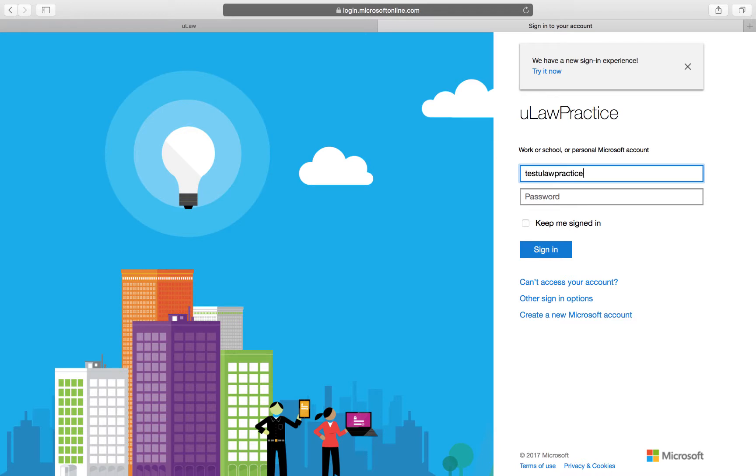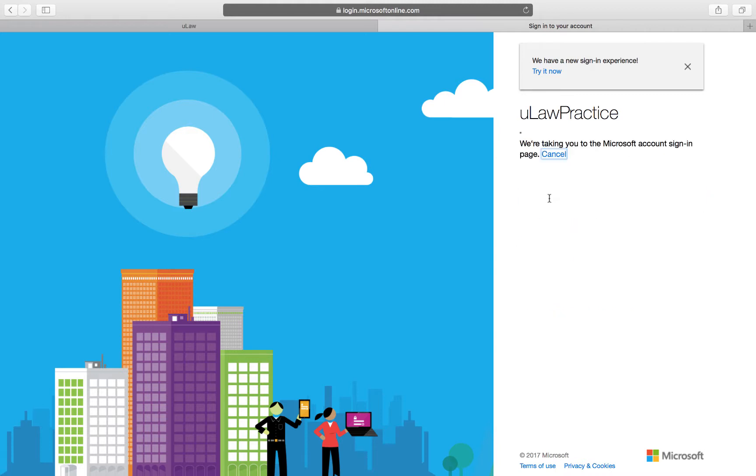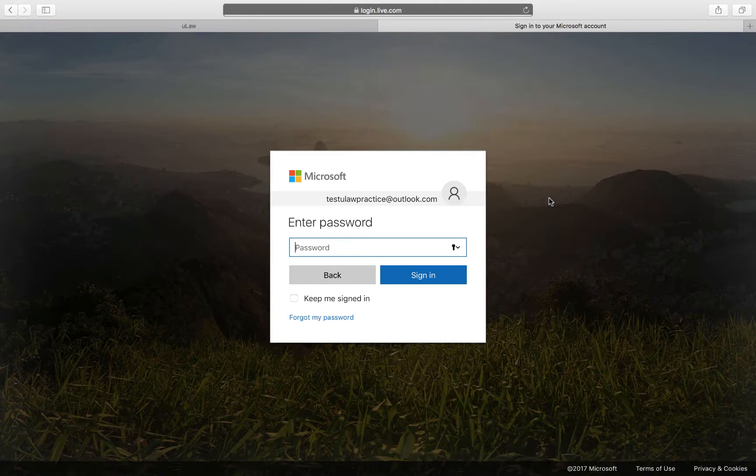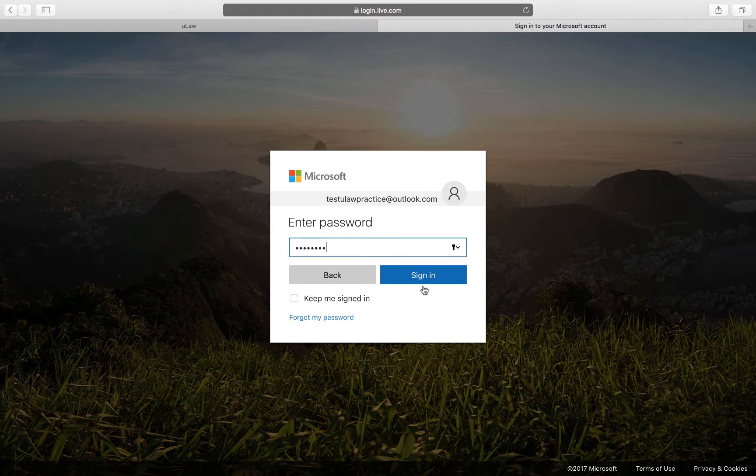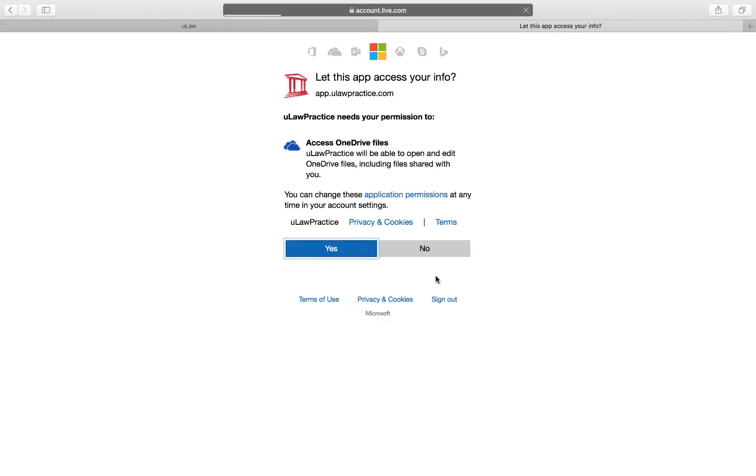It will go to our Ulog practice certification page and ask you to enter your password. I'm going to enter my password and sign in.